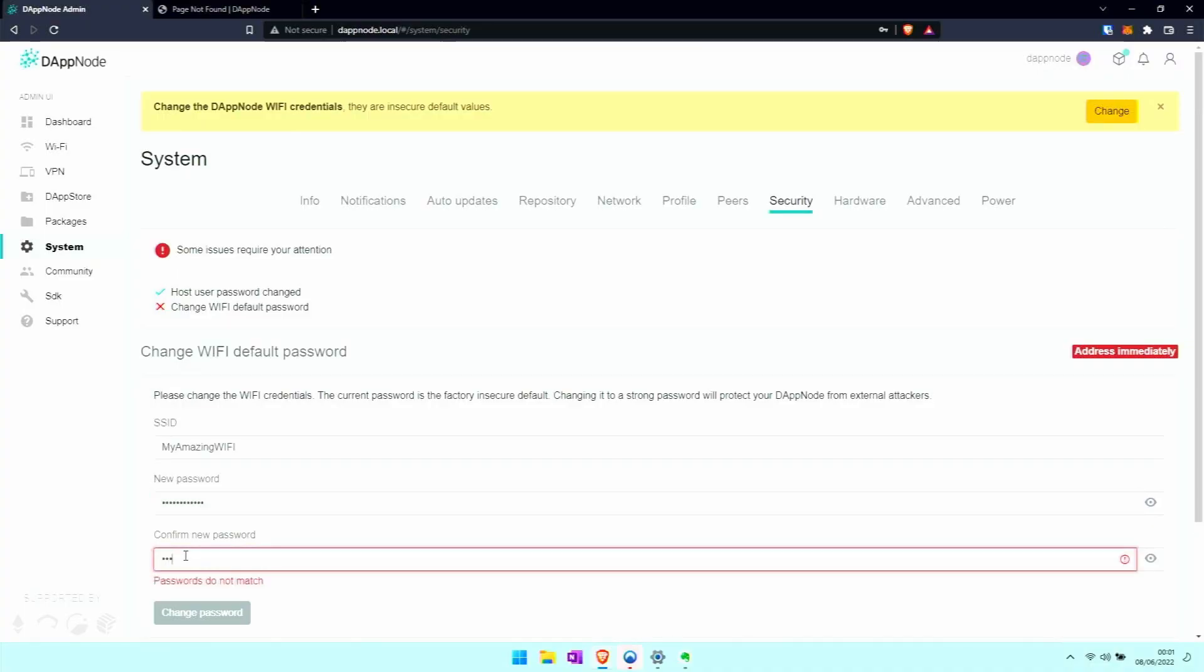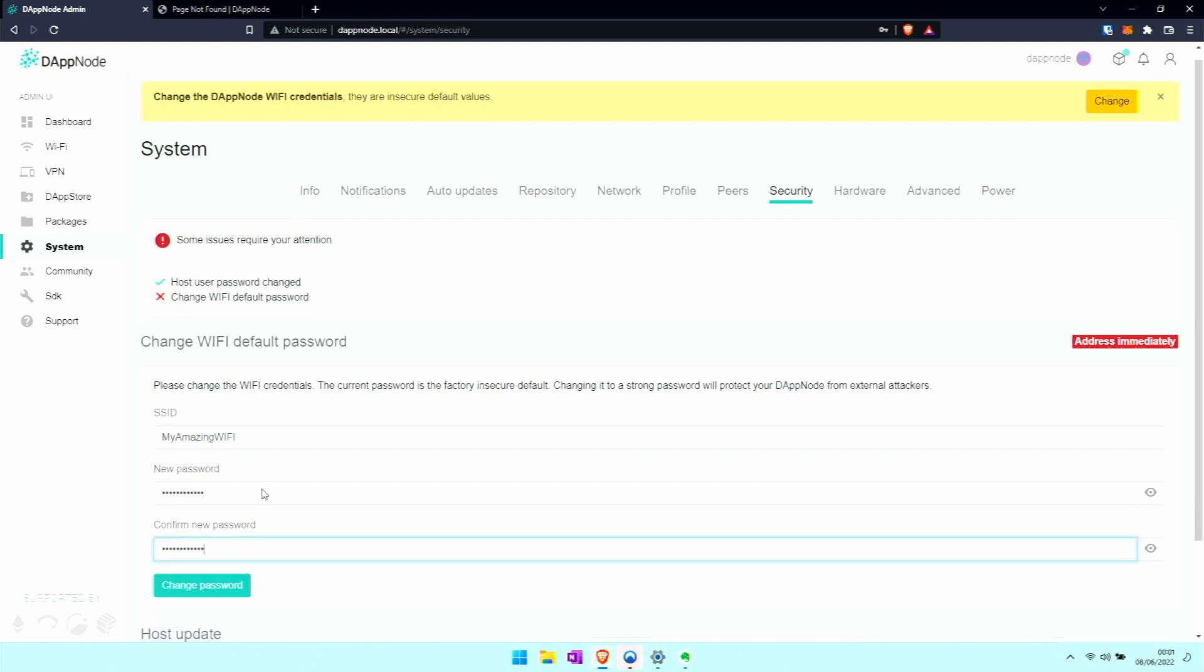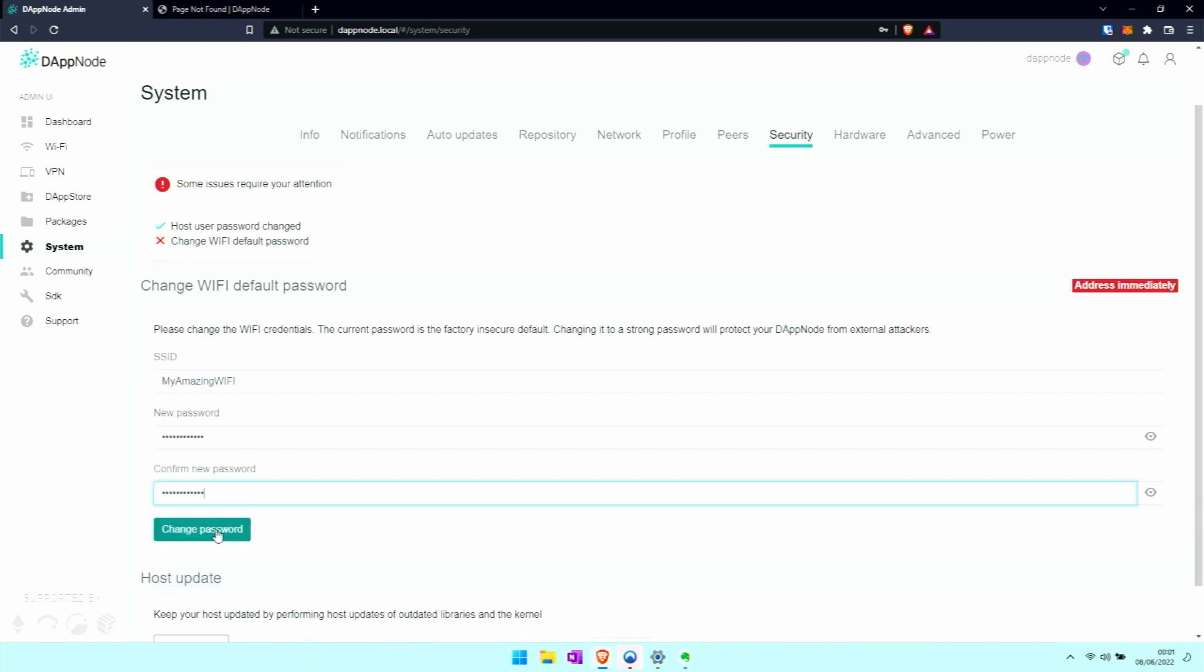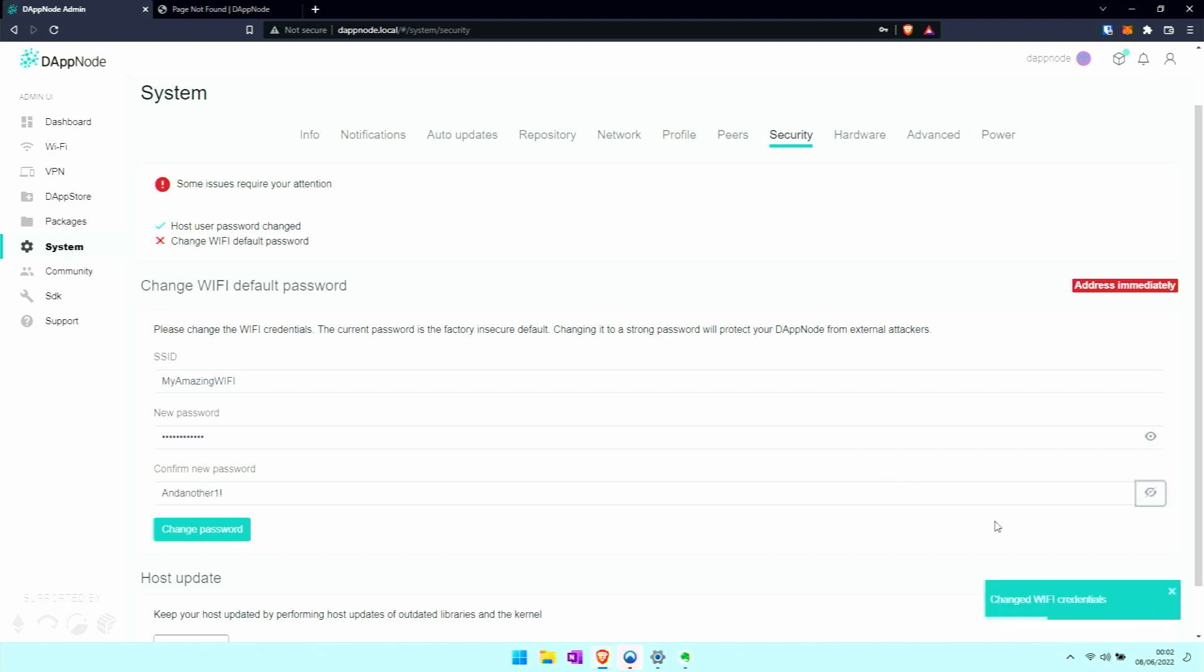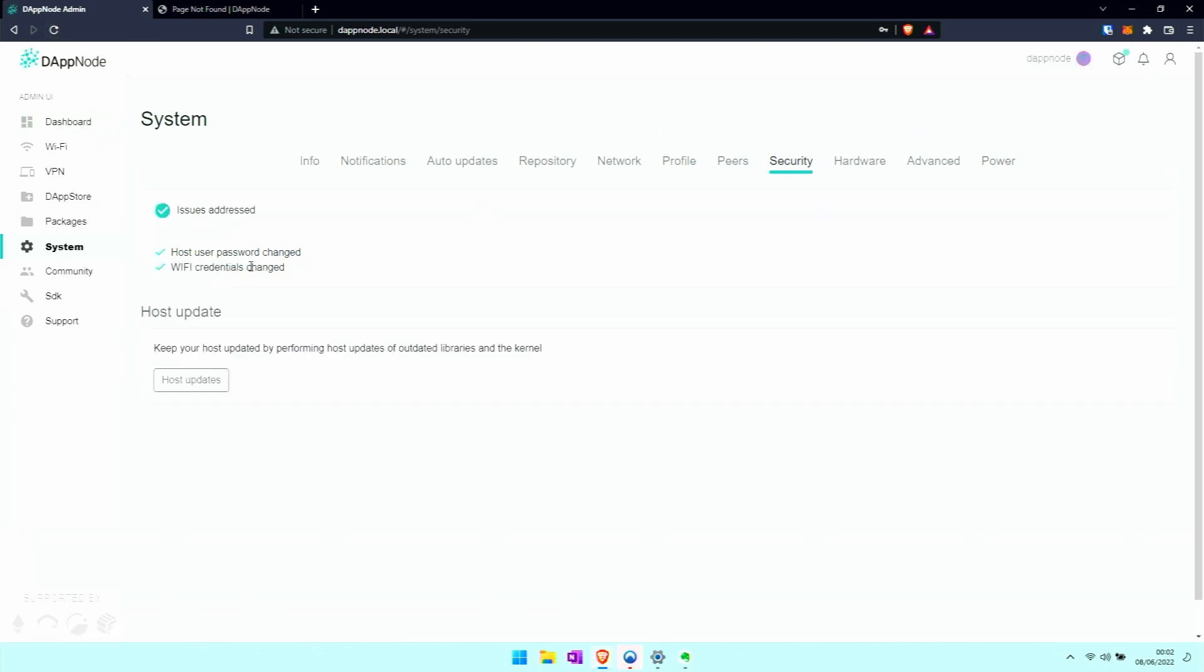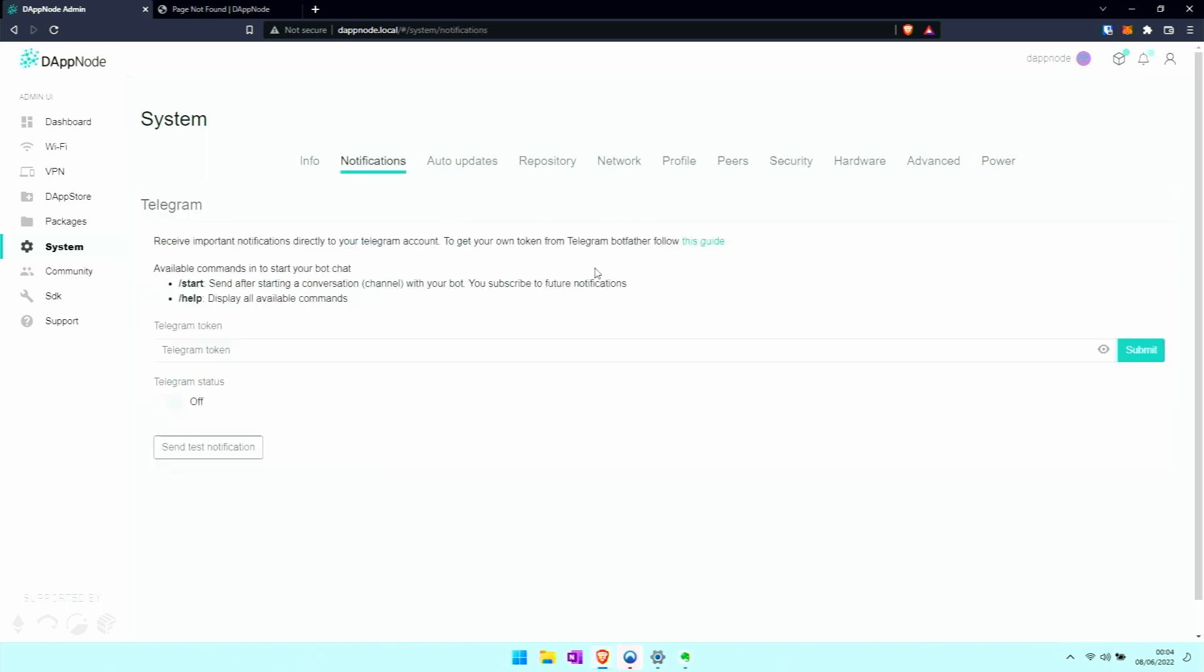Once it has updated and we refresh the browser, we see that it's happy now with its green ticks. Okay.